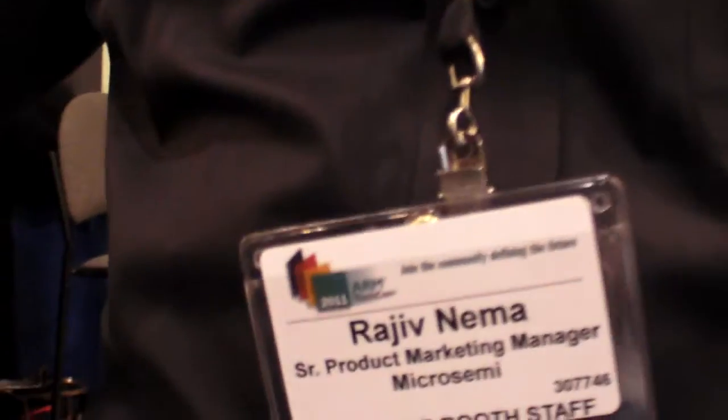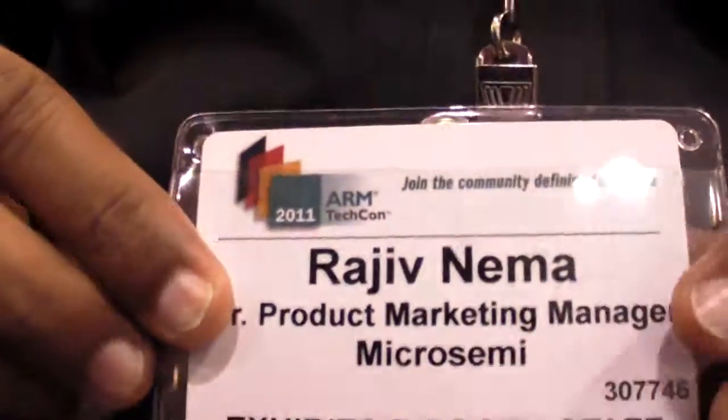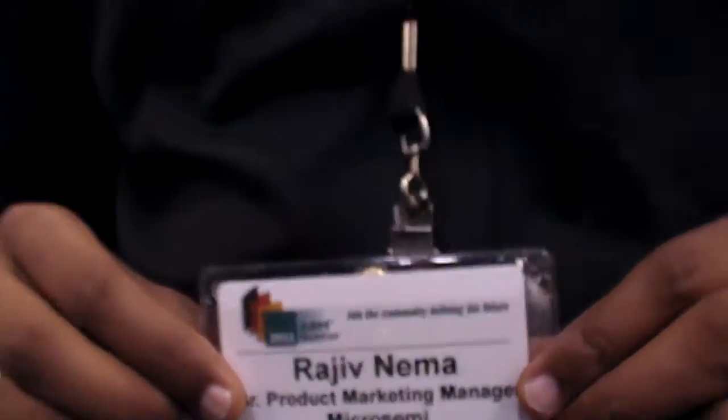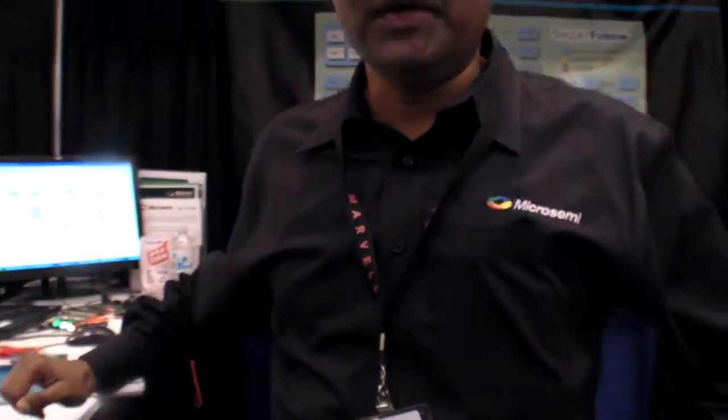We're at MicroSemi here at ARM TechCon 2011. So who are you? My name is Rajeev Nema. I'm Product Line Manager for Smart Fusion Customizable System on Chip.